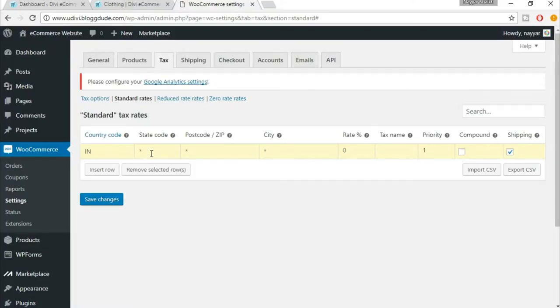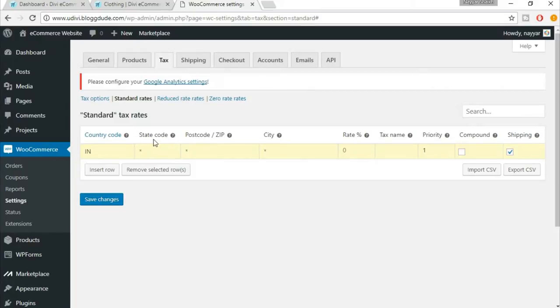So we will be setting everything here based on the latest tax system which is the GST tax system. All the sales tax and everything has been excluded. If you are in another country, most of the countries I guess follow GST, so it will be beneficial for all of you even if you are watching from different countries.